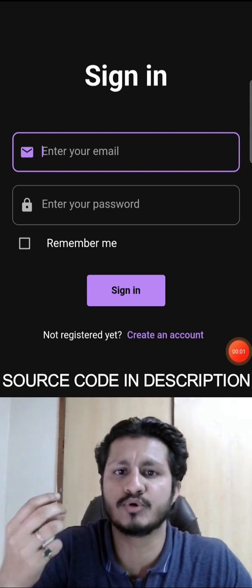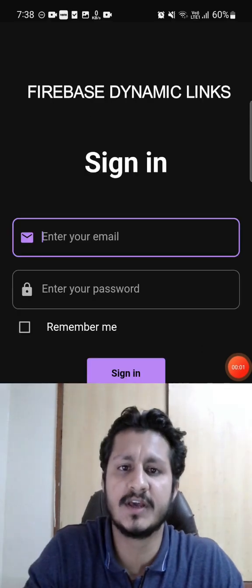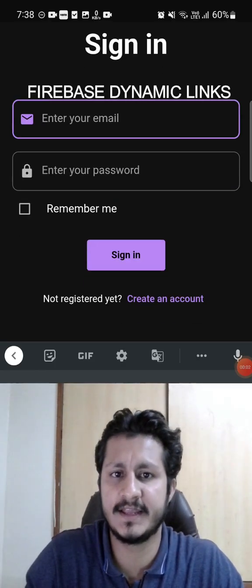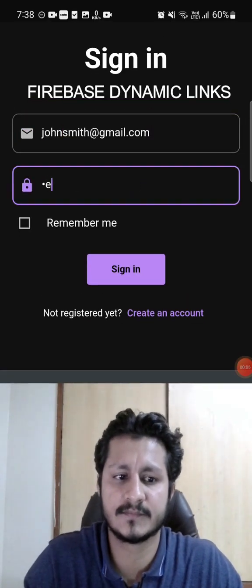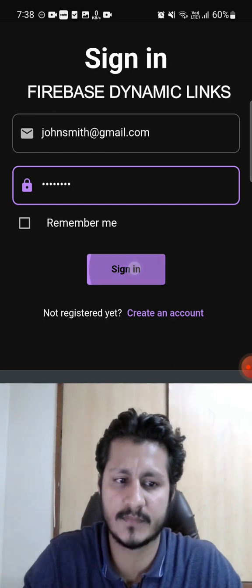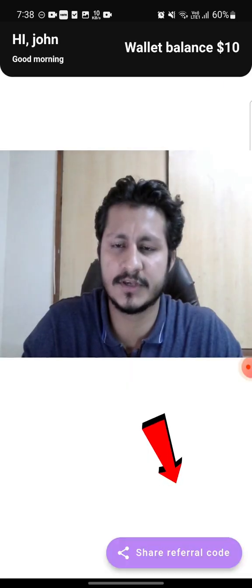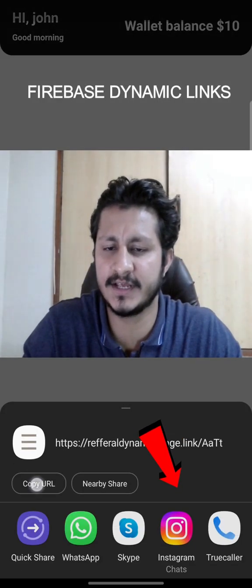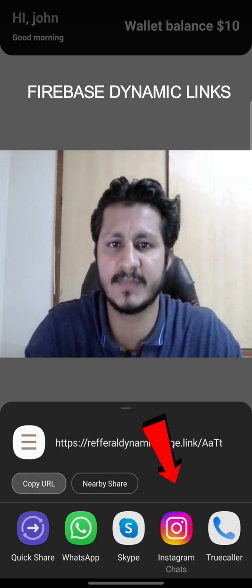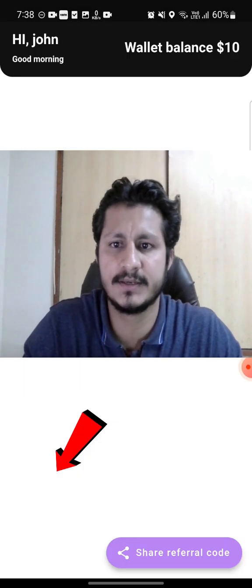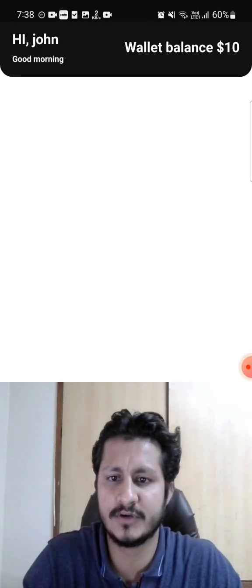So here I am just getting signed into my account. You can see my wallet balance is $10 and I'm just creating a dynamic link to invite my friend.